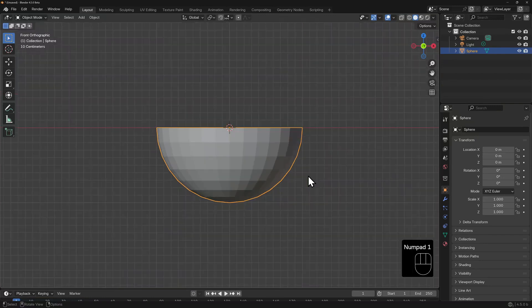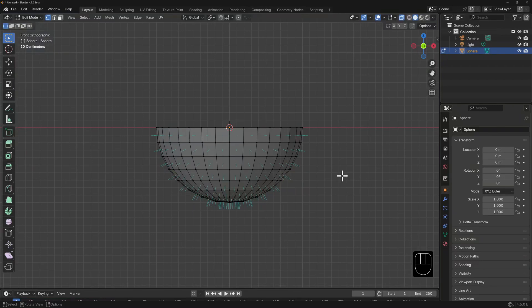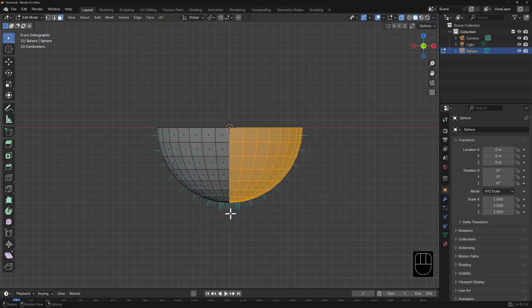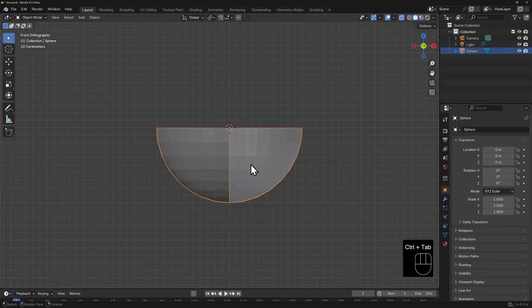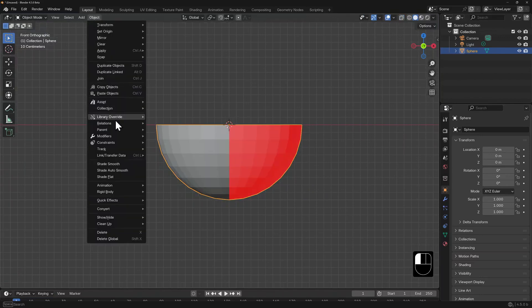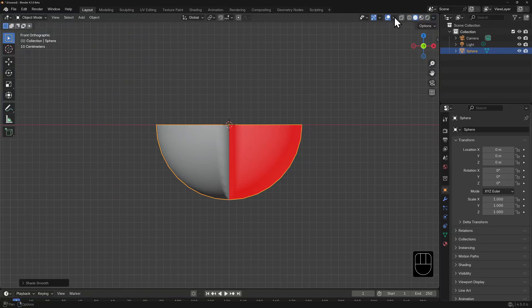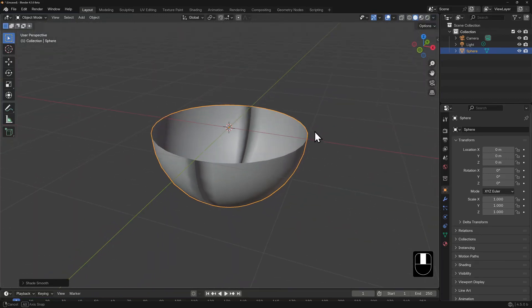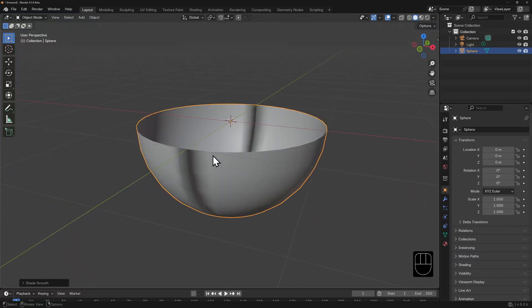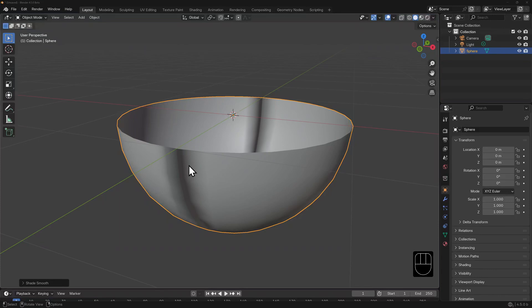I'll toggle into front view with Numpad 1, and enable x-ray using Alt-Z, then tab into edit mode. I'll hit 3 on the number row to toggle into face select mode, then box select half of this hemisphere. I'll now hit Alt-N and flip these normals. Toggling back into object mode, getting rid of x-ray, and turning on shade smooth — because there is a 180-degree shift on the faces either side of this line, Blender gets confused, hence the strange lighting. Nine times out of ten, when you see something like this on your mesh, it means that somewhere there's a flipped normal.